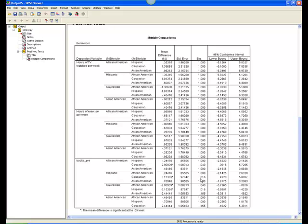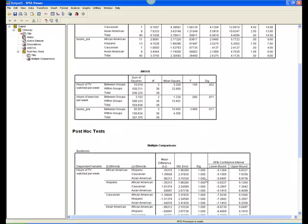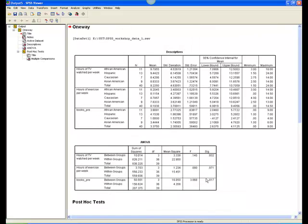We can then review the means to determine which group in each pair read significantly more books. In this case, Caucasians read significantly fewer books than both African Americans and Hispanics.